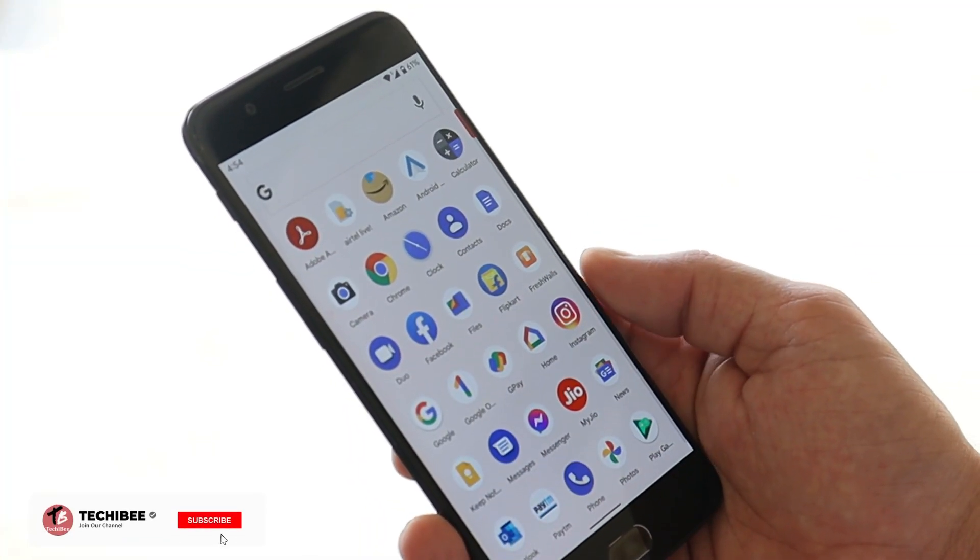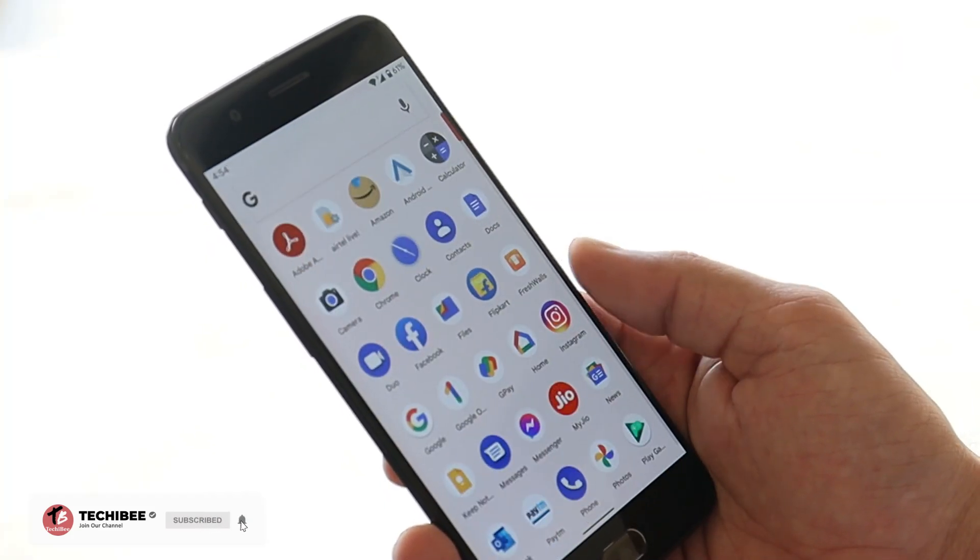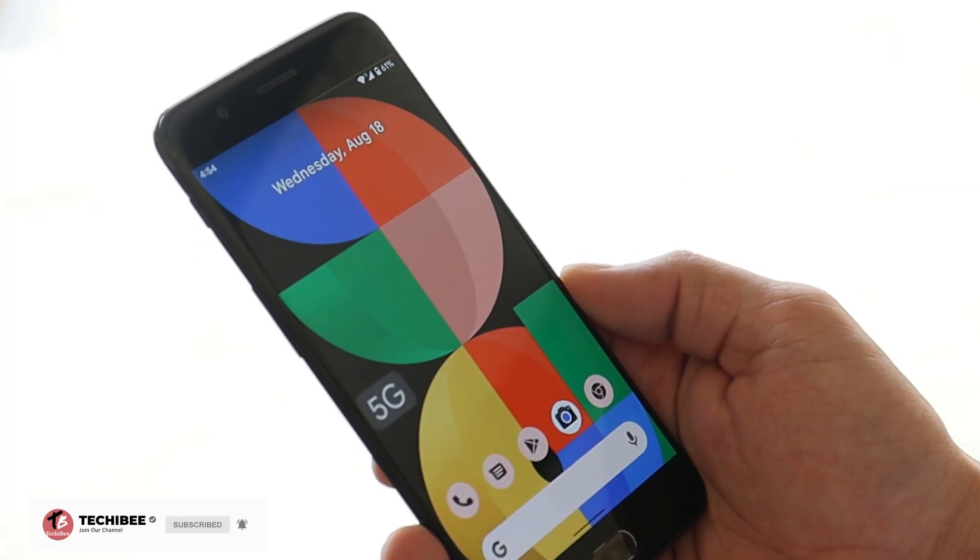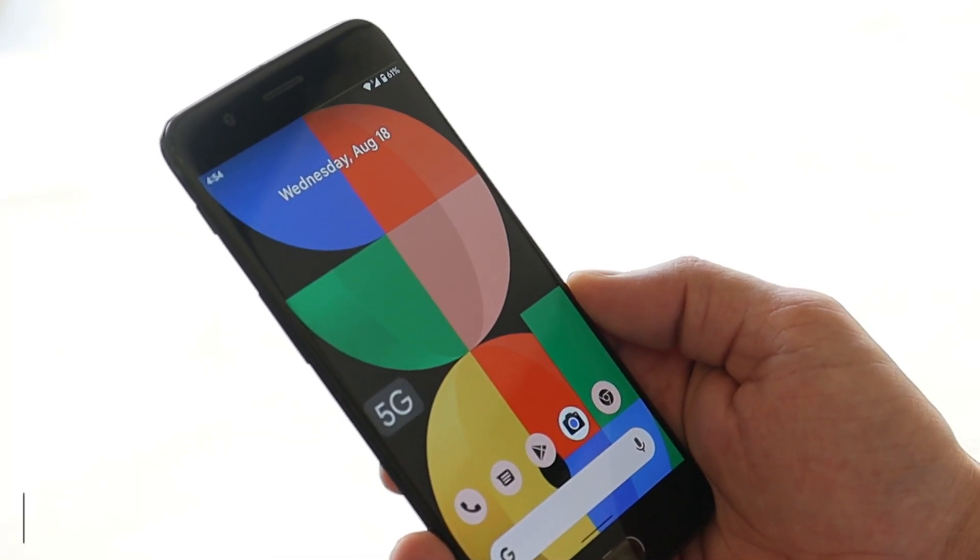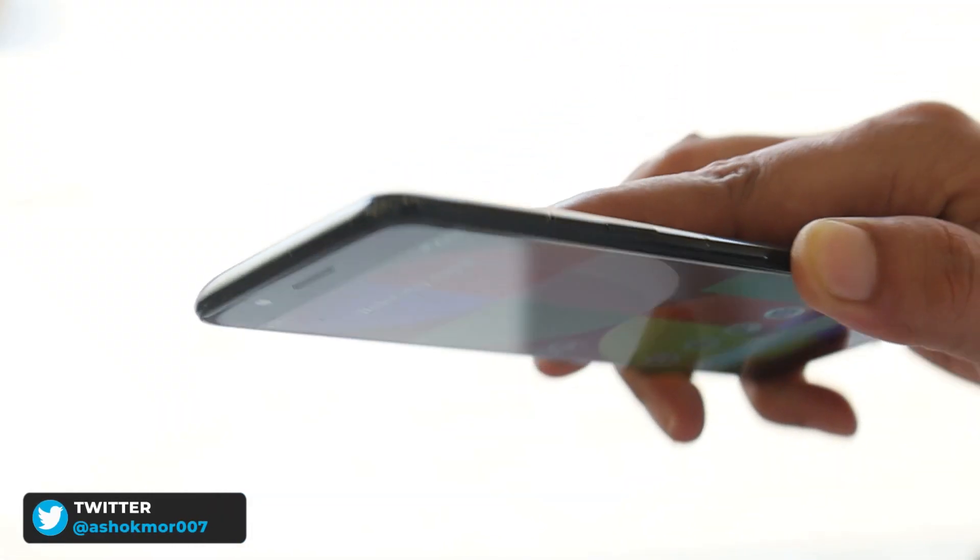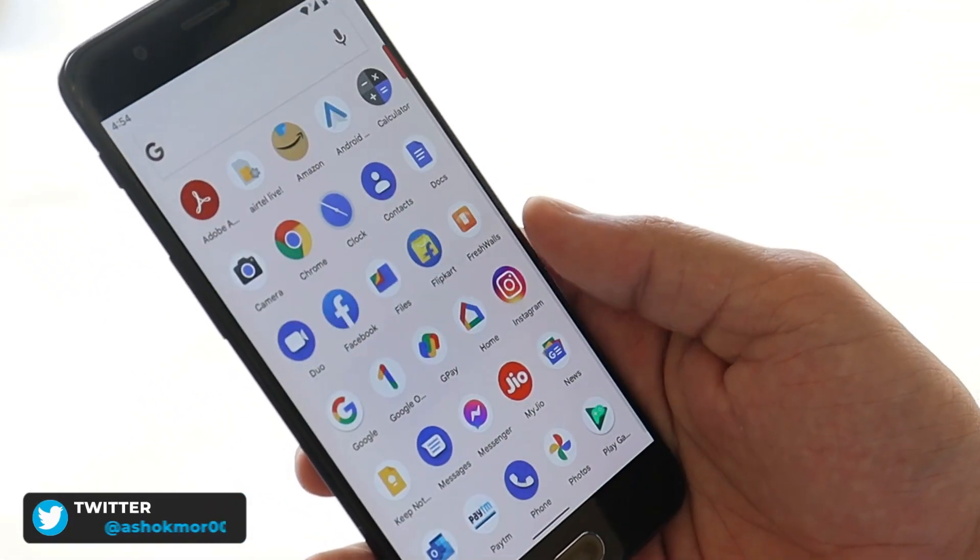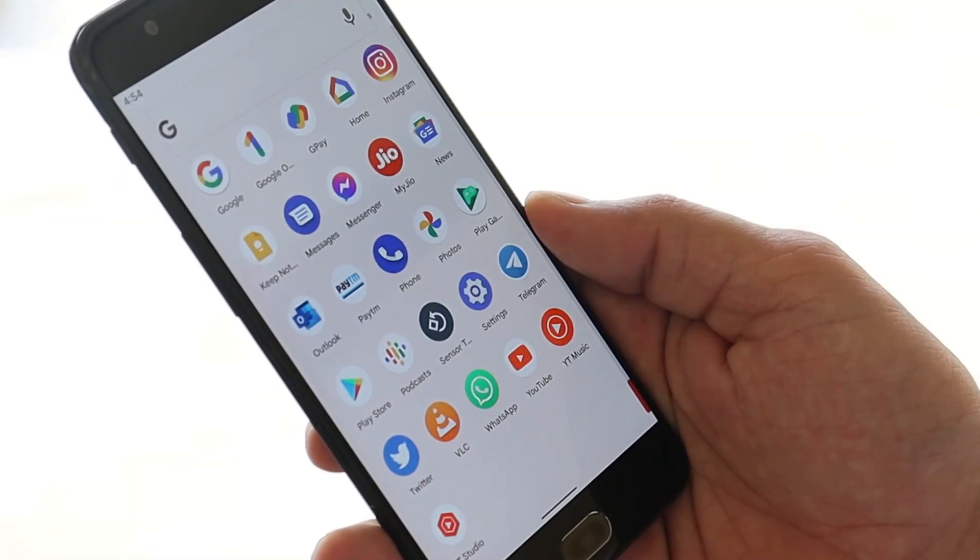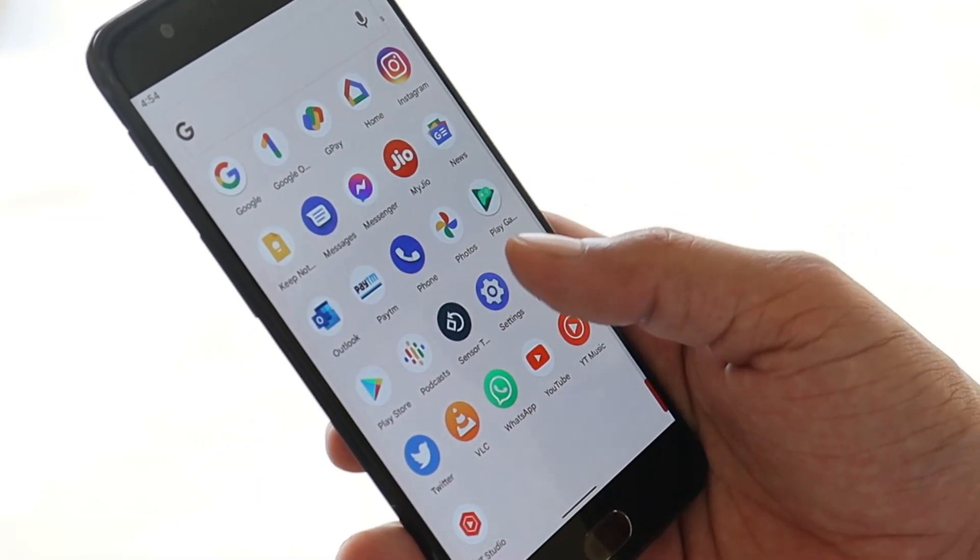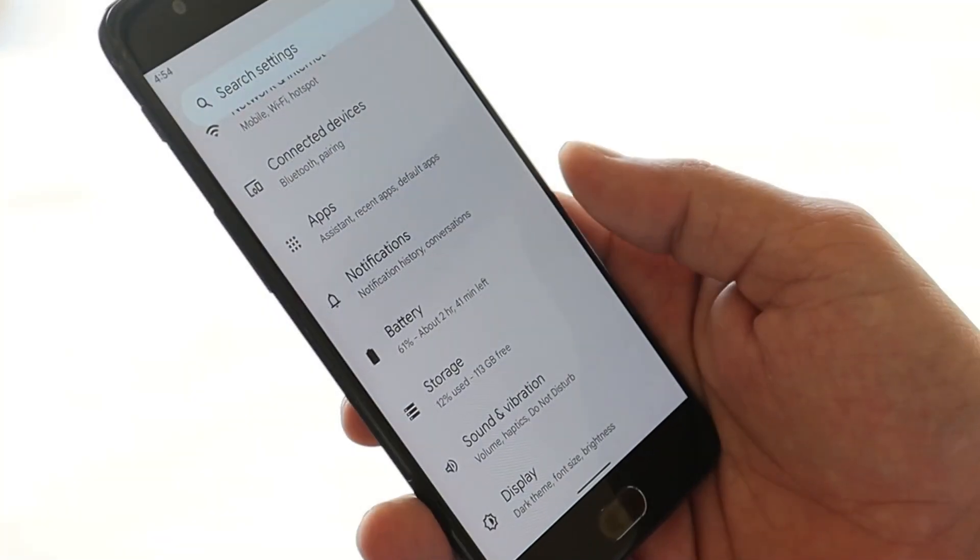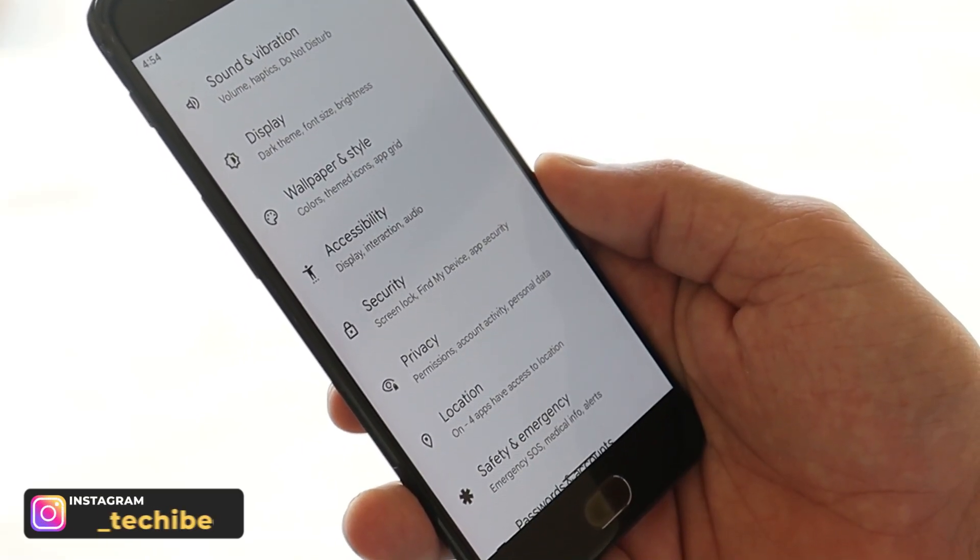What's up guys, welcome back to yet another video. Finally, we managed to install Android 12 Beta 4 on our OnePlus 5. Here you can see this is my OnePlus 5 on which we have installed the Android 12 Beta 4 GSI image. Almost everything is working fine and Android 12 Beta 4 can be used as a daily driver on your OnePlus 5 or 5T.